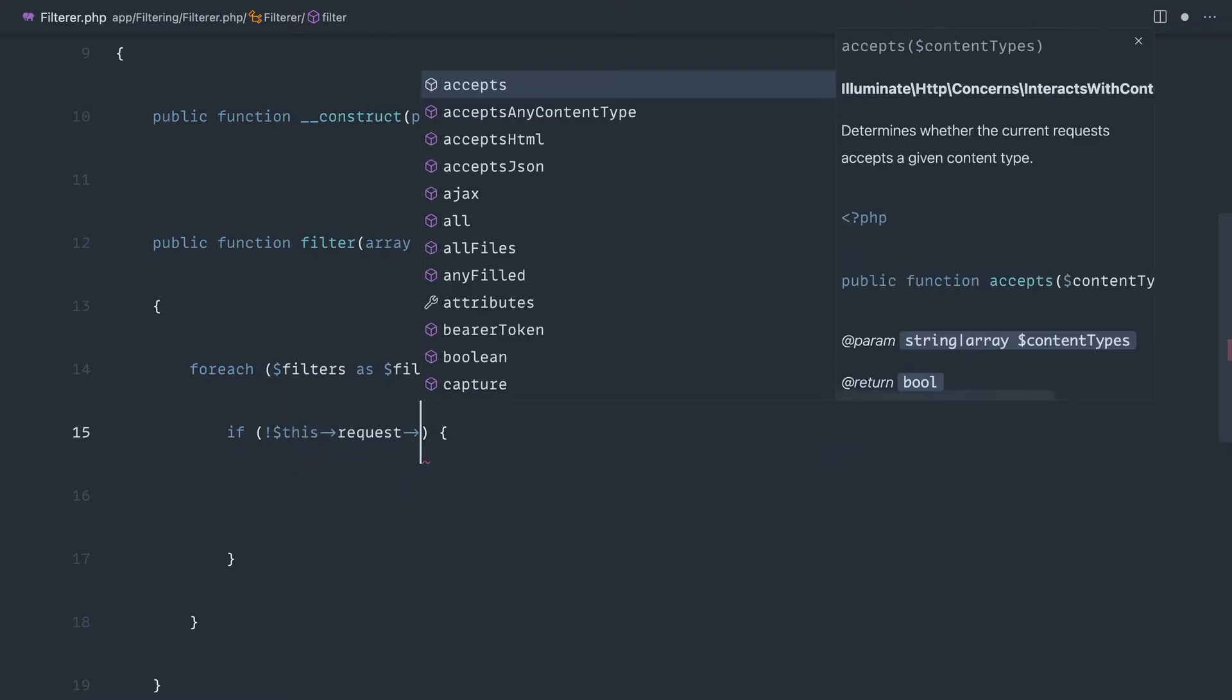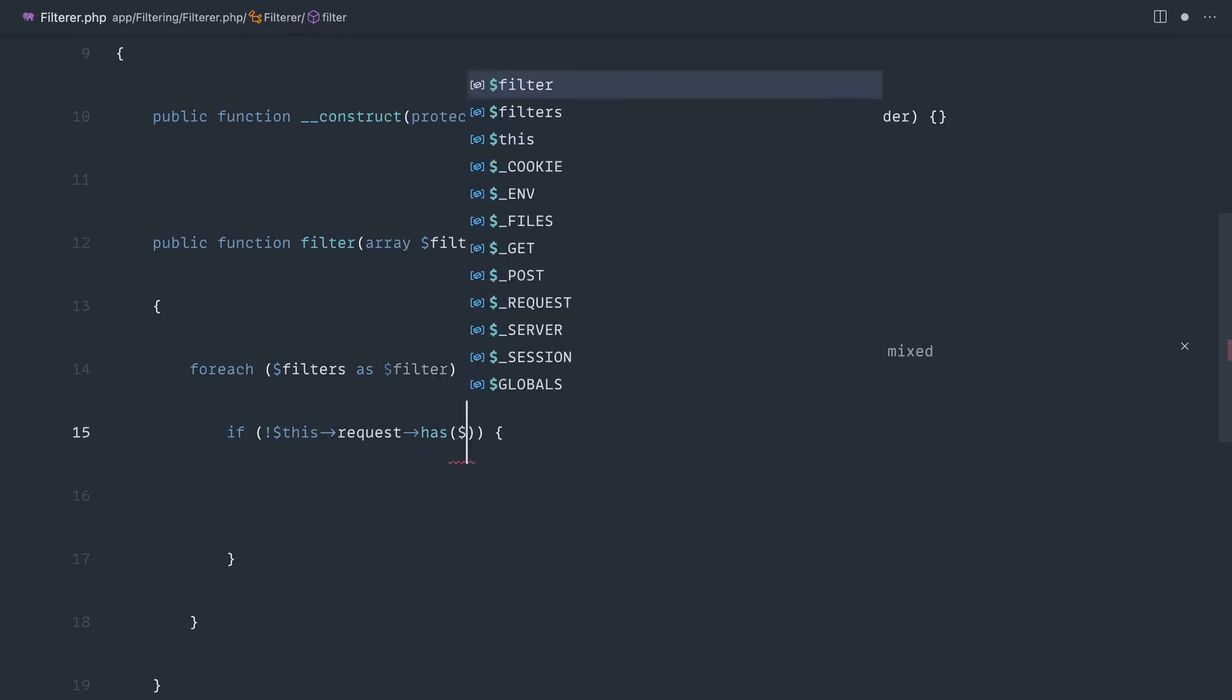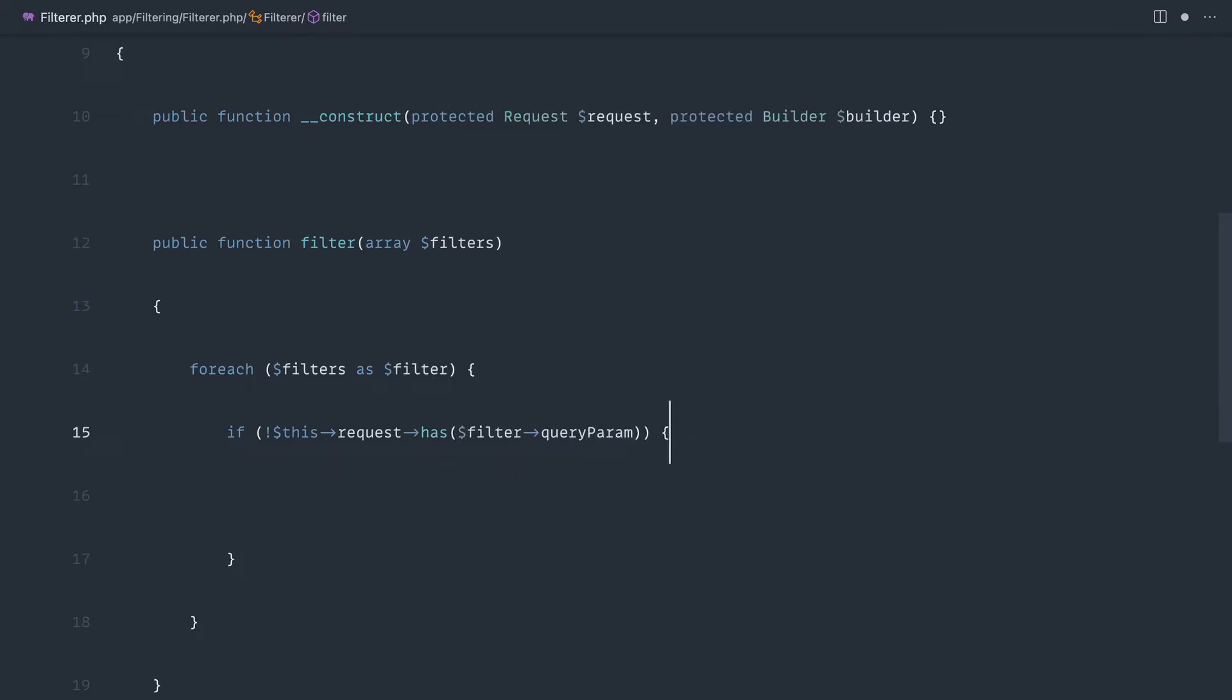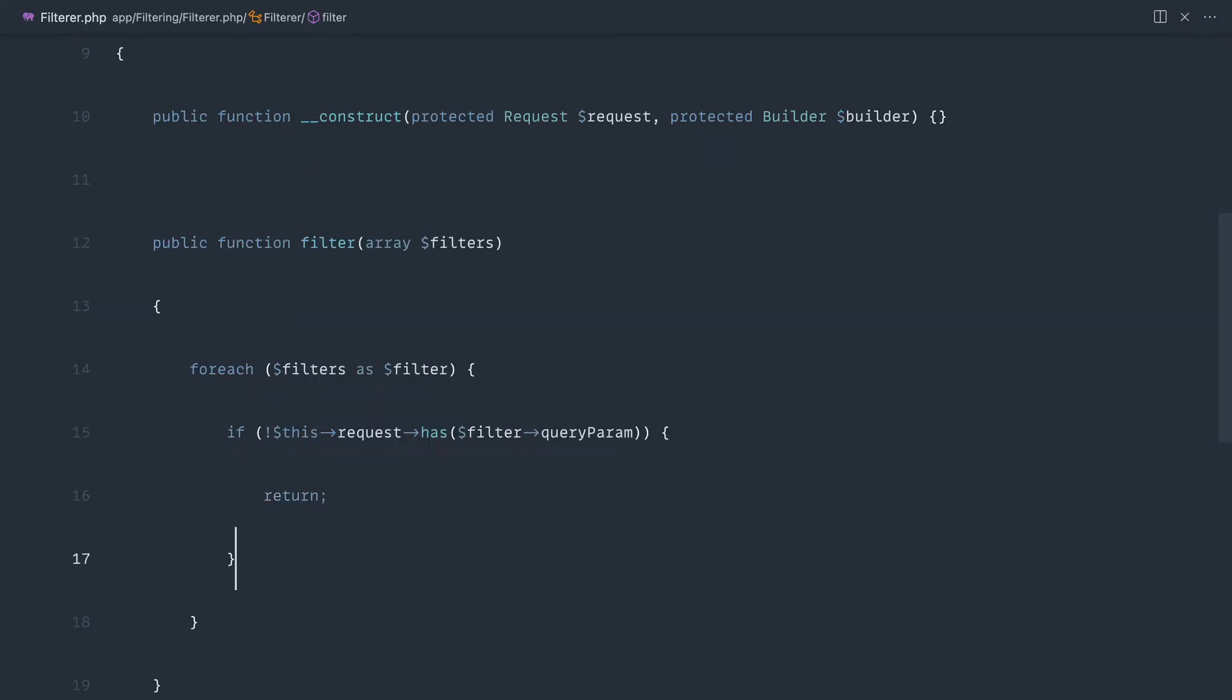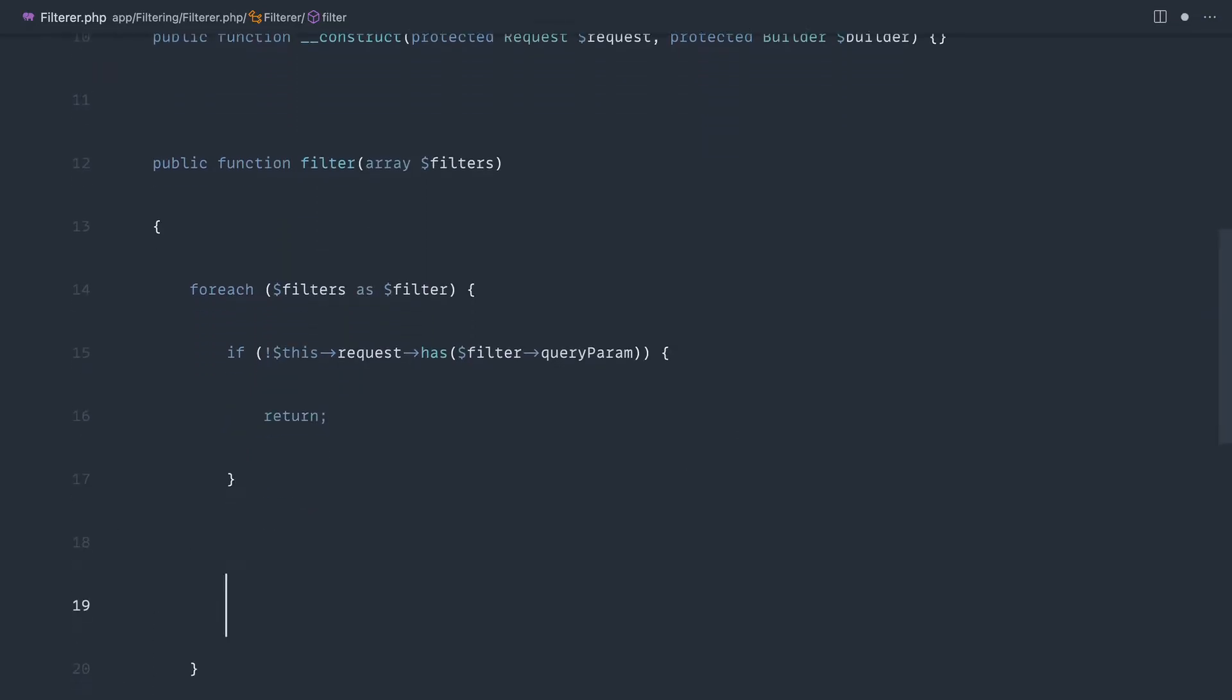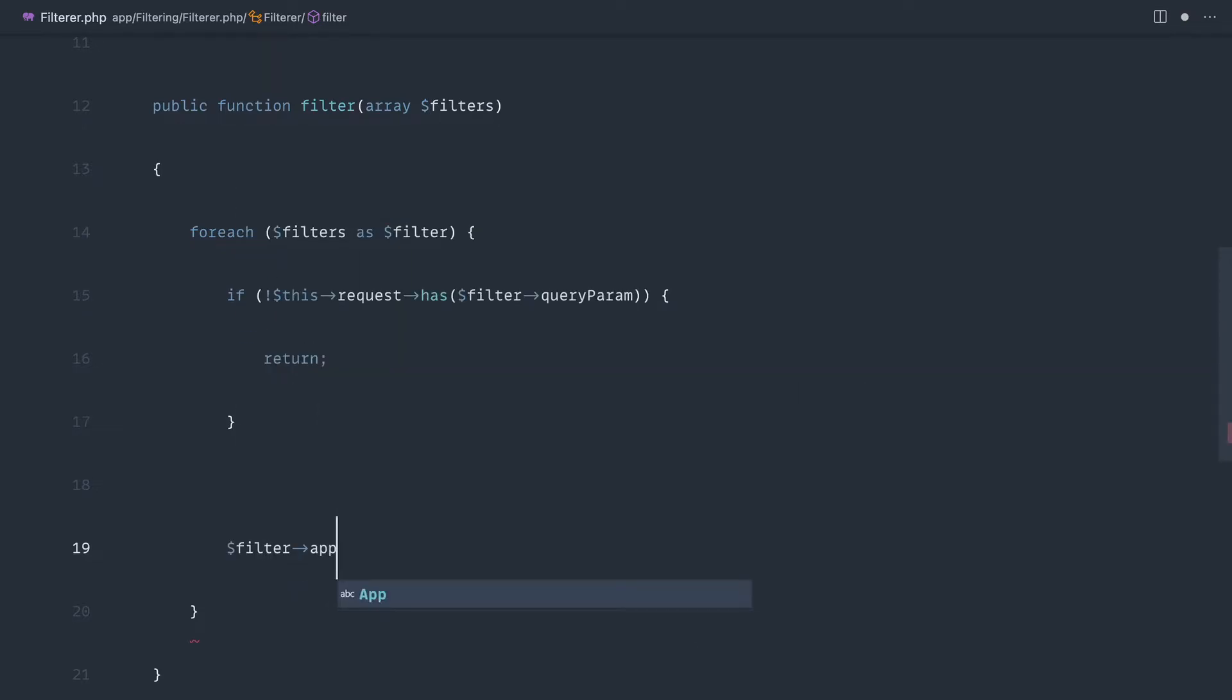We can say if it doesn't, then we want to do an early return. So this request, we're going to say has, and on our filter object we'll have some sort of query parameter that we can define. We'll get to that in just a second. Now if that doesn't exist, there's no point in filtering because basically this means it doesn't exist in the query string.